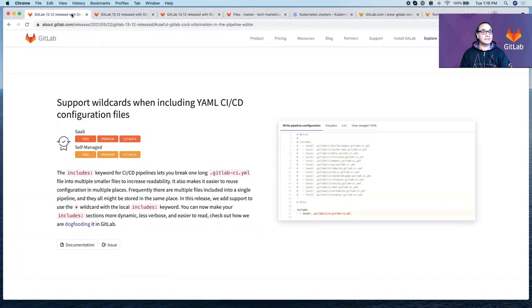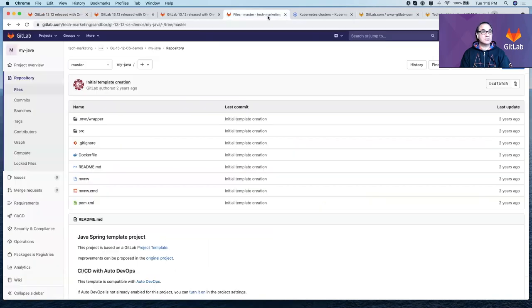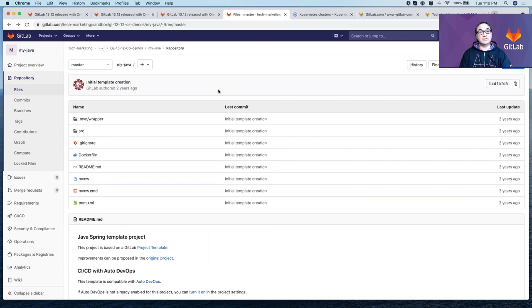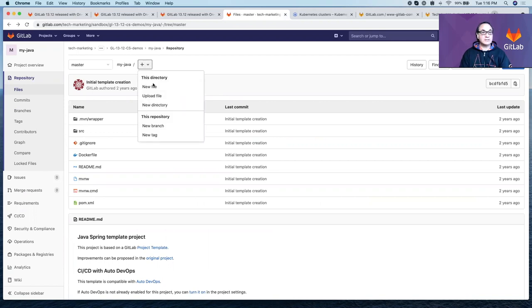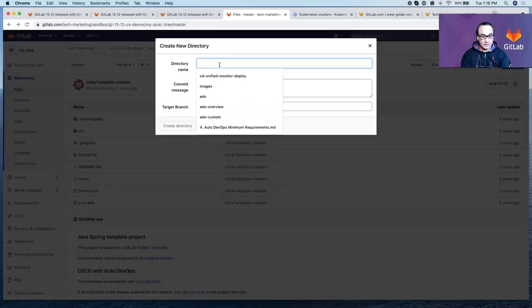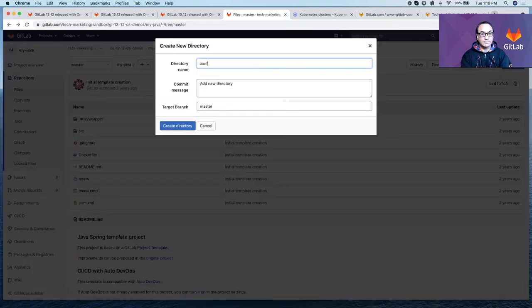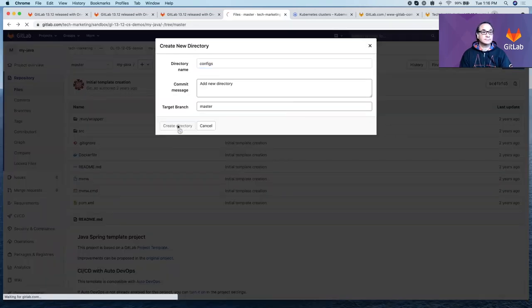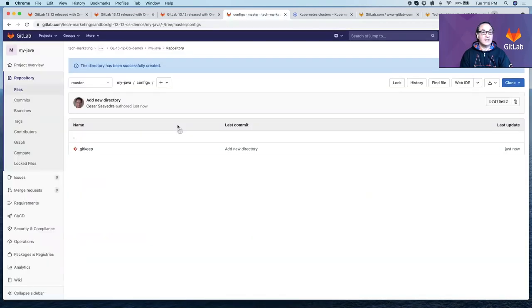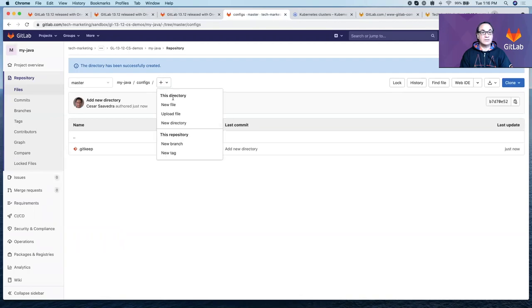The first one we're going to cover is supporting wildcards when including YAML CI/CD configuration files. I have this project and before using the wildcard, I need to create a couple of YAML files that I want to use. Let's go ahead and create a directory called configs.